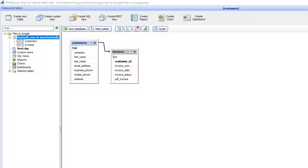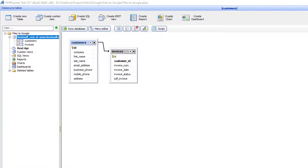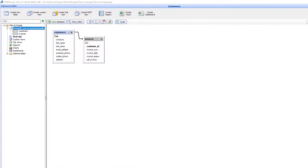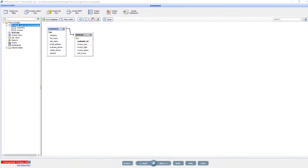The field PDF Invoices will store a PDF file for each child record, but instead of saving the file into the database or onto the disk, we will save it into a dedicated folder on Google Drive.